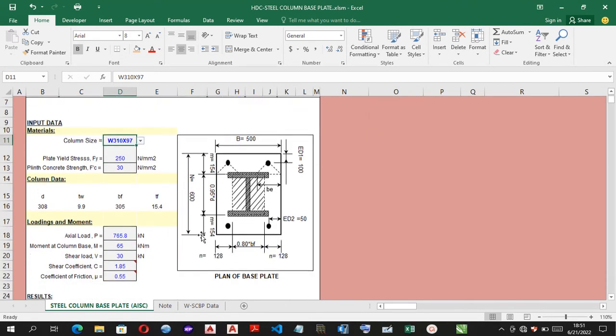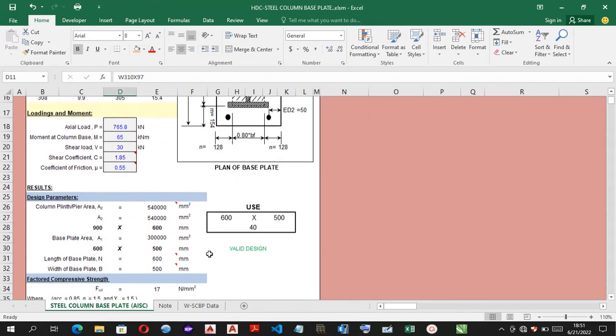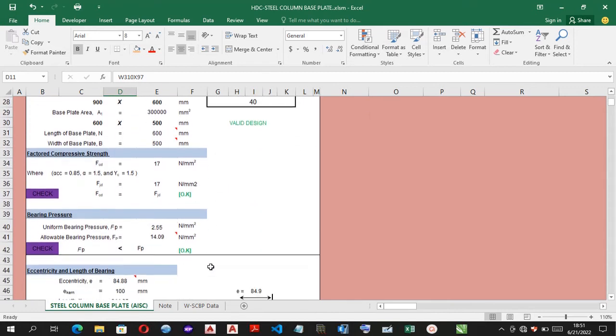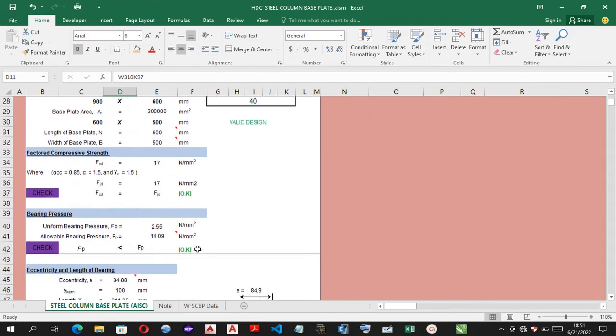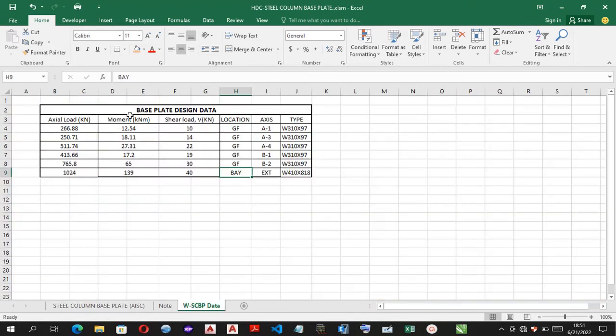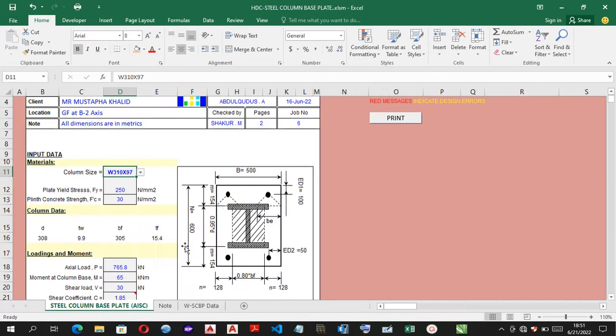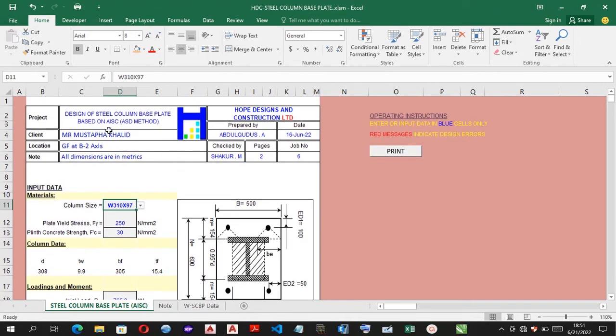Before the end of the section, I'll be designing for another steel column base plate with the base plate design data in this worksheet. Before that, let me give you a brief of the spreadsheet where you have the title block containing the project informations and all other related datas.